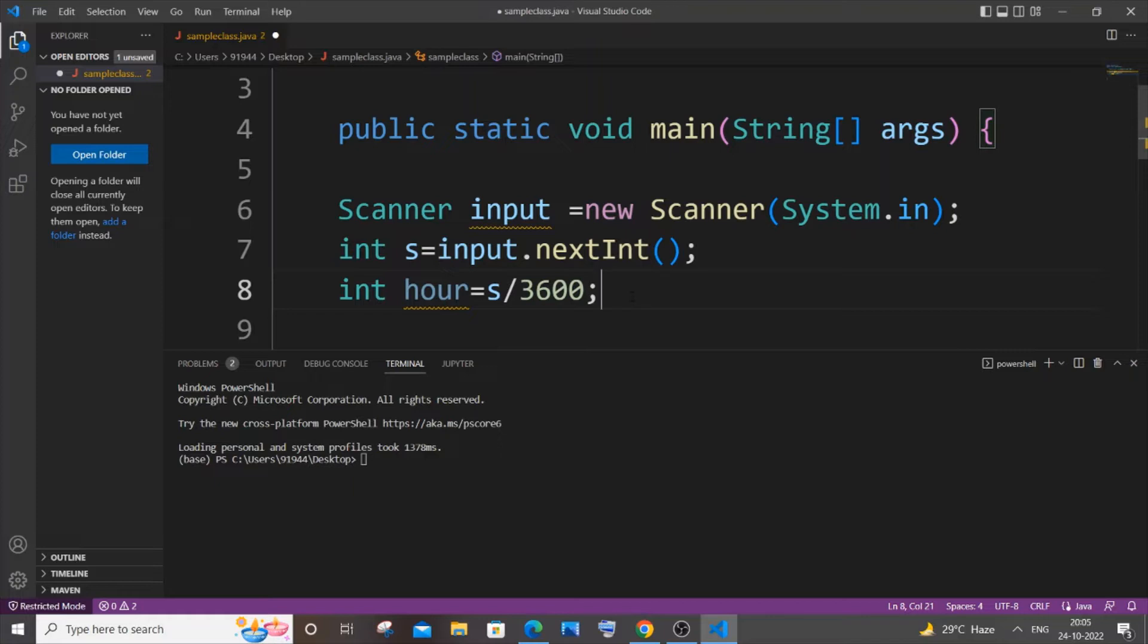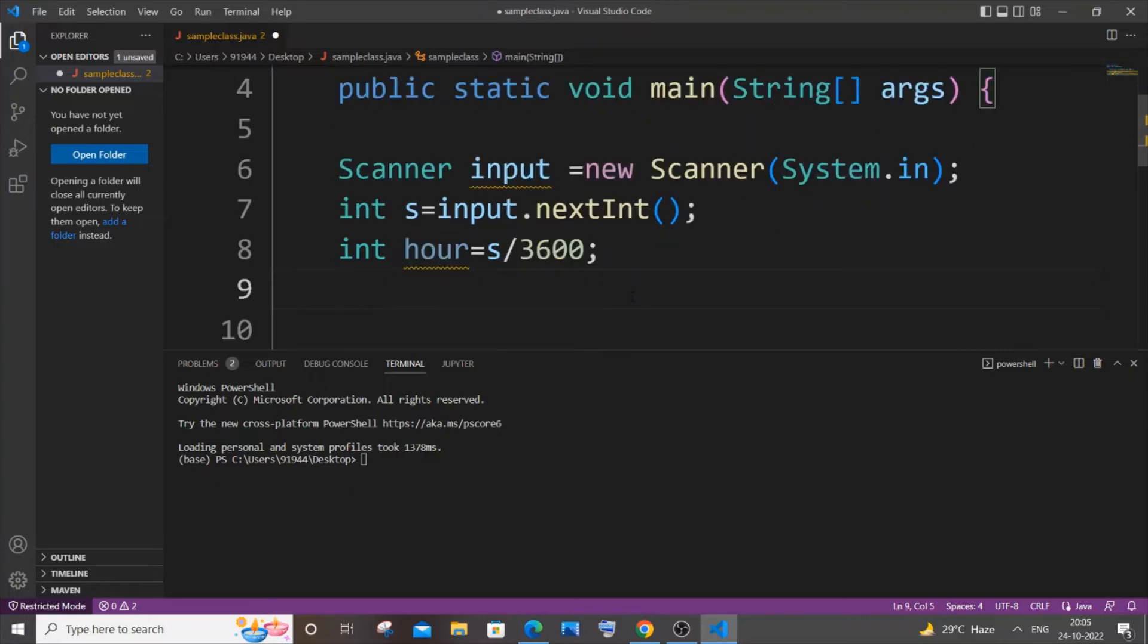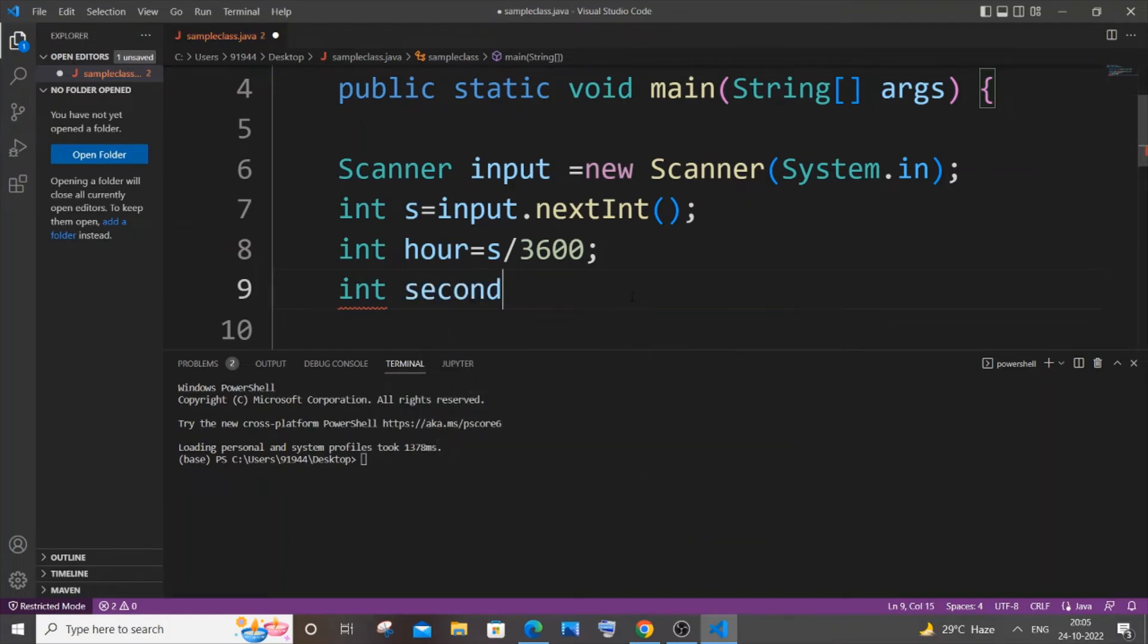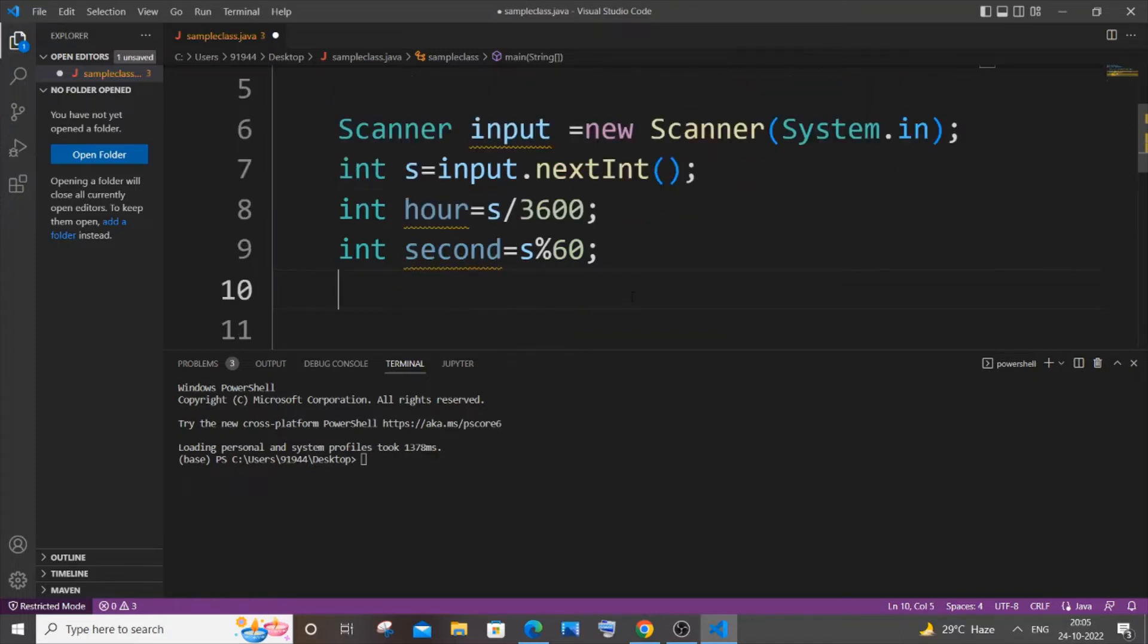And next thing is our seconds. I will find seconds and then minutes. So let me name it as second equals s mod 60. This is the formula to find the seconds.